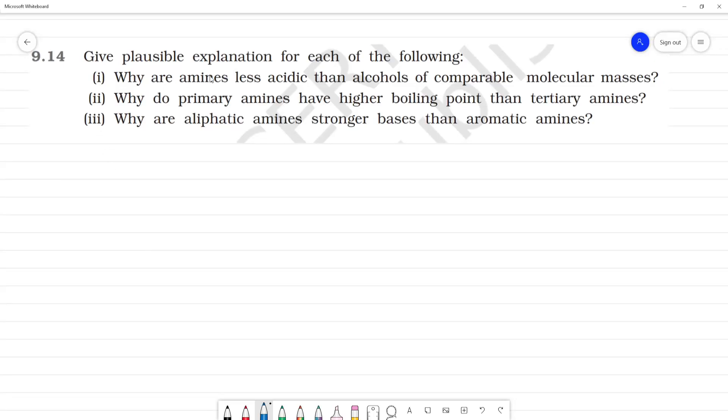Give a possible explanation for each of the following. First one: why are amines less acidic than alcohols?